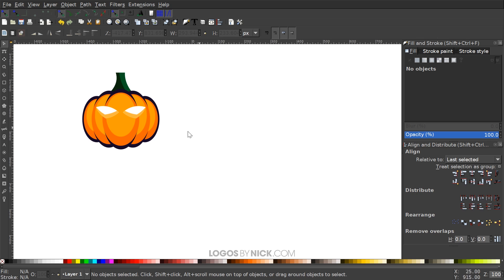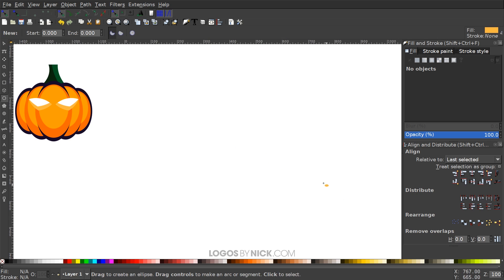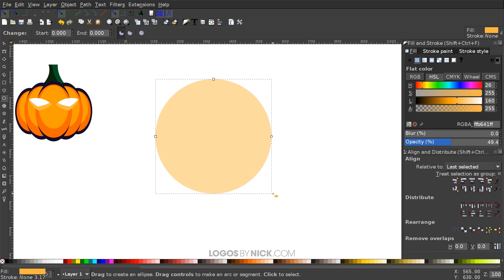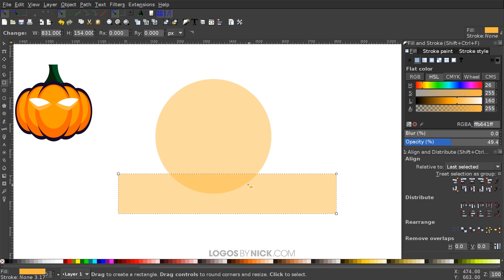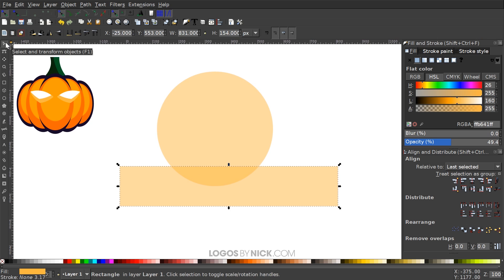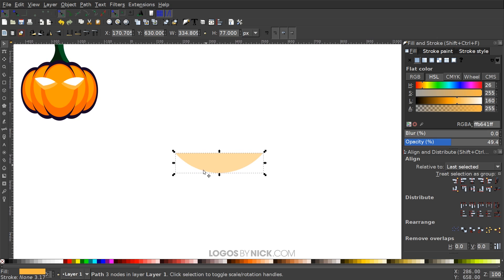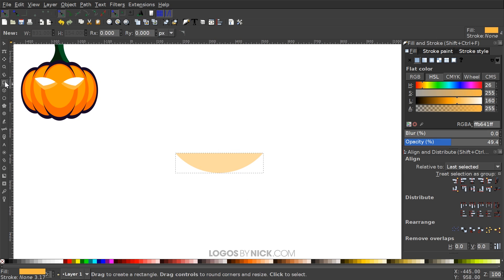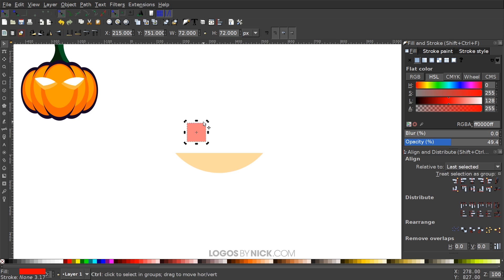Now we have the eyes done. Press 1 on the keyboard to zoom back out to 100%. To create the mouth, grab the Circles and Ellipses tool, hold Ctrl+Shift, and create a perfectly symmetrical circle. Grab the Rectangle tool and create a rectangle over the bottom half of that circle — this intersecting area will be the size and shape of the mouth. Grab the Select tool, hold Shift, click on the circle, and go to Path > Intersection. Now we want to cut out chunks from this shape for the teeth.